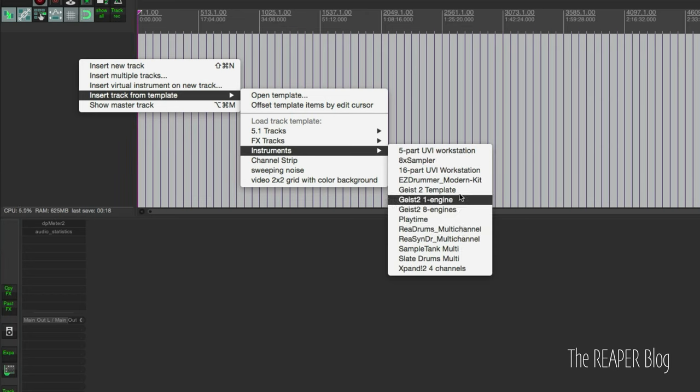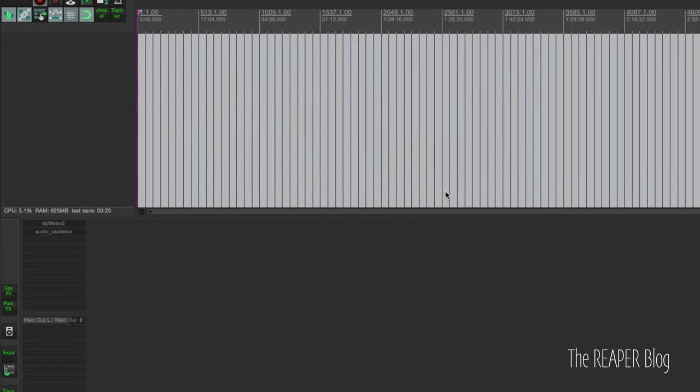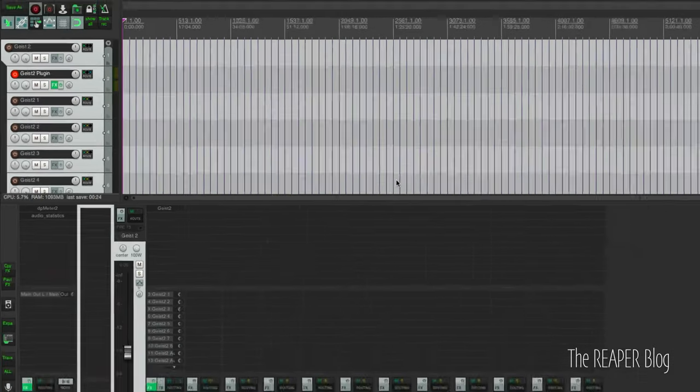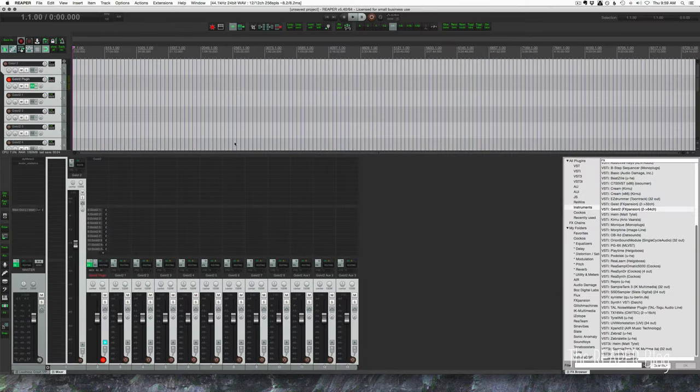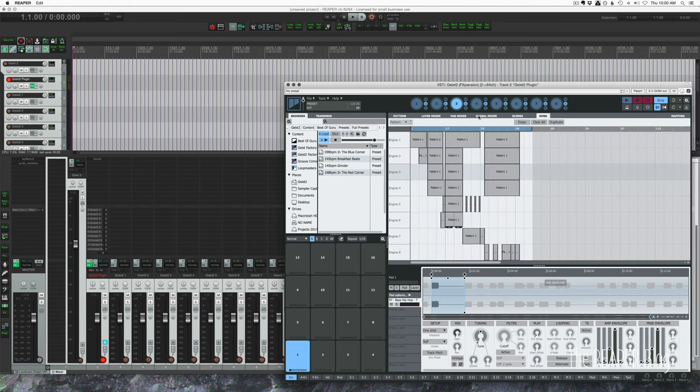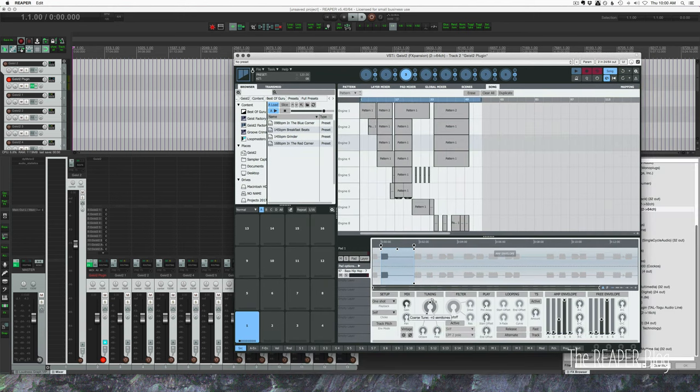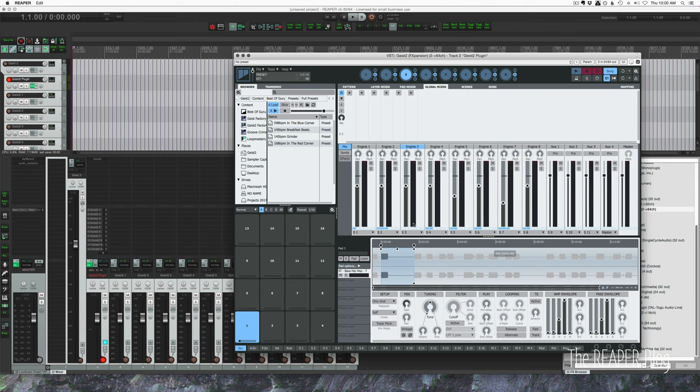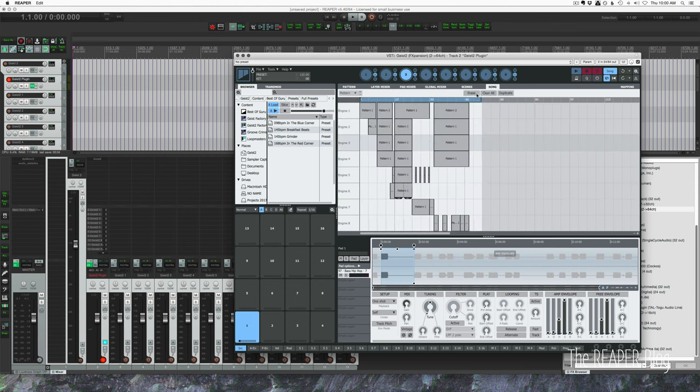Go to insert tracks from template, instruments, and choose our Geist 2, where is it, Geist 2 template. That's the one we just made, click on that. Everything comes up, we've got our plugin, that song is still loaded, and all the routing is still there. Yep, all the routing still there. Hit play.